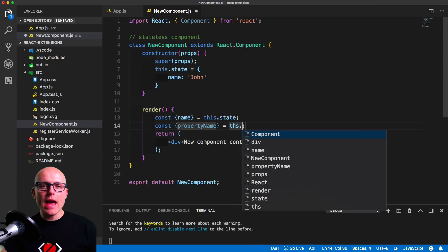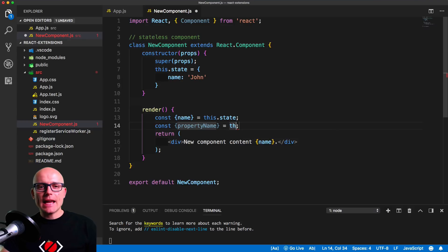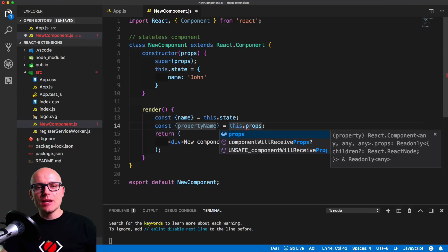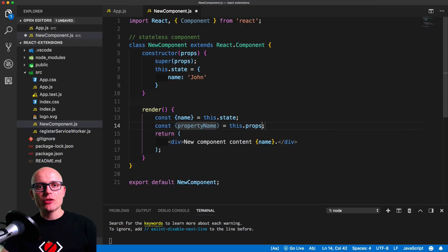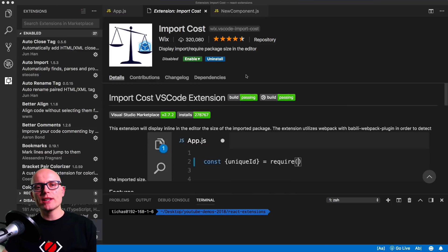I personally use the destructuring very often in React or Angular apps and this snippet definitely saves me a lot of time.